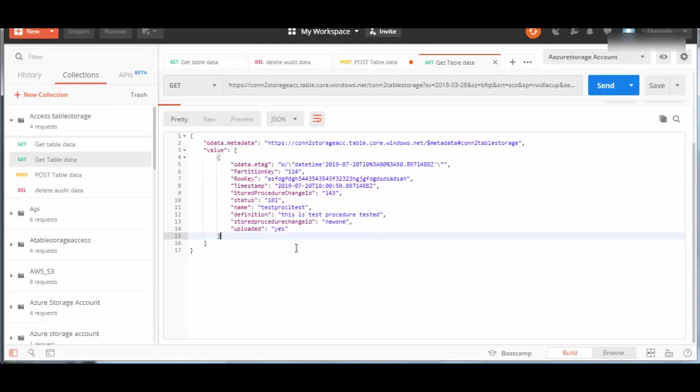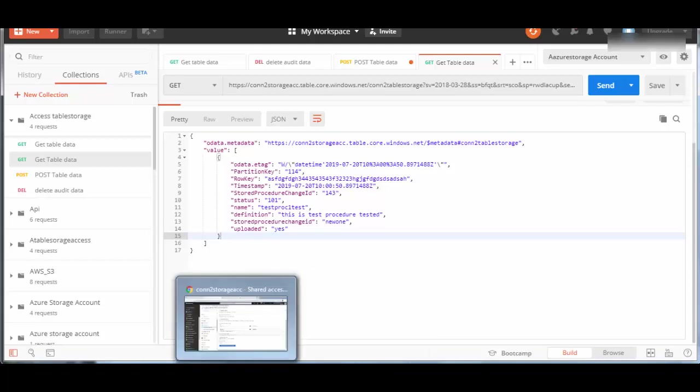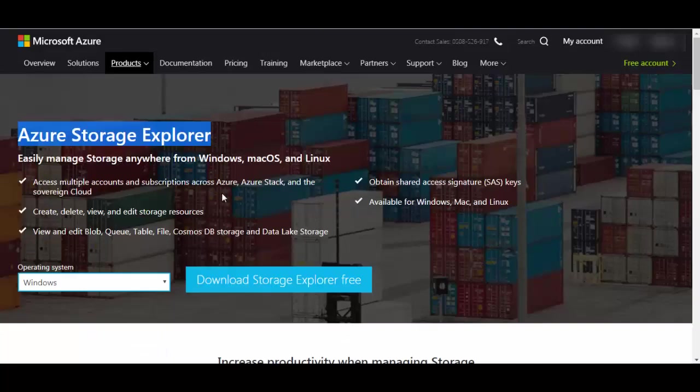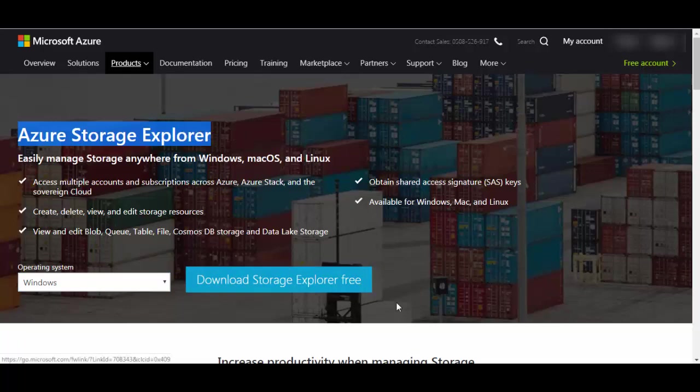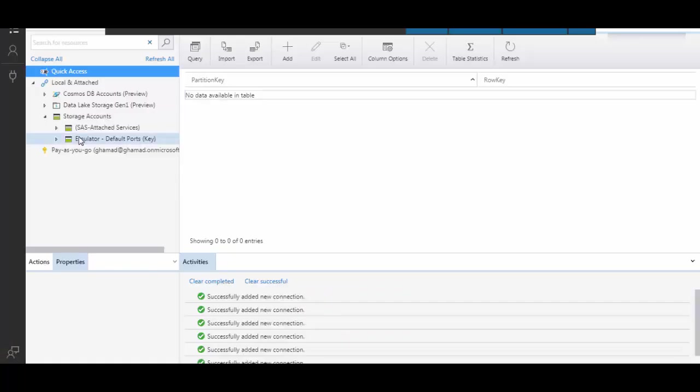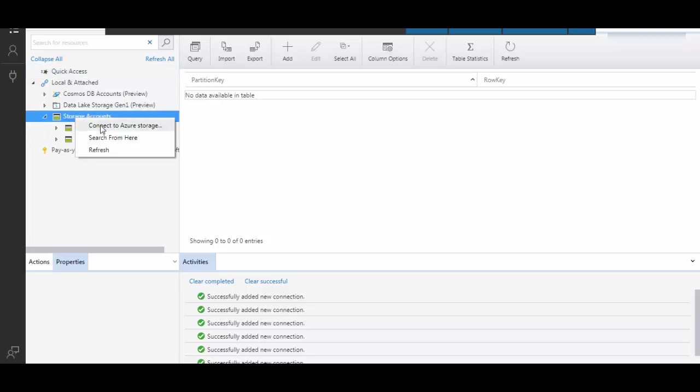Now we'll see how the same Table Storage we can access through Storage Explorer. If you are not familiar with Storage Explorer, you can go to Microsoft site and download Azure Storage Explorer here and install it. When you install and invoke it, it will look something like this.